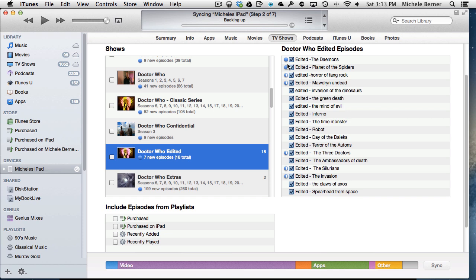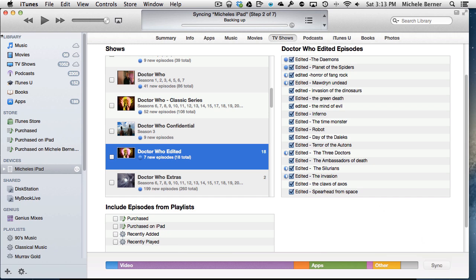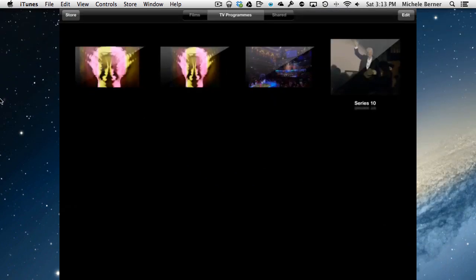If I want to remove them, I have to deselect it and apply, and then it will synchronize and remove it. Let's leave that alone because I don't want to do that.